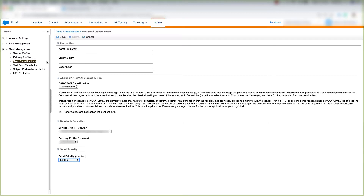And that's how you create a SEND classification in Marketing Cloud. Not too bad! Now that we've got that figured out, let's look at test SEND thresholds in the next video.